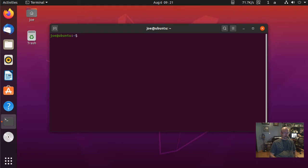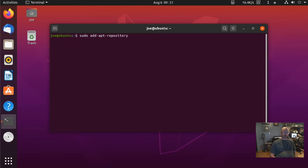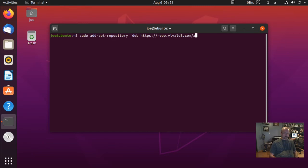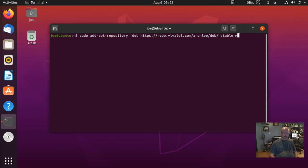Next, type: sudo add-apt-repository 'deb https://repo.vivaldi.com/archive/deb/ stable main'